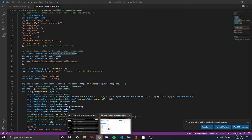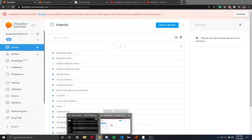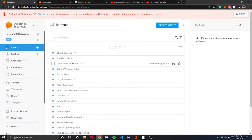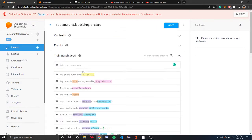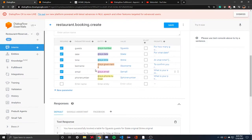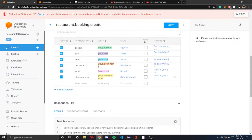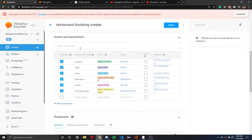Before we get into the code, which will be in the fulfillment, we first want to make an intent that will actually collect the information. I made an intent called restaurant.booking.create, with training phrases and actions and parameters set up.